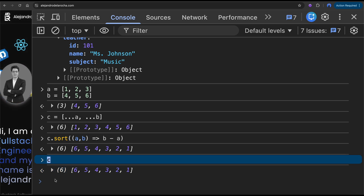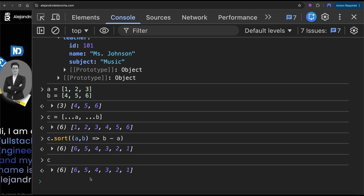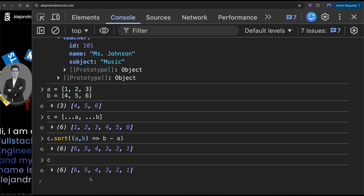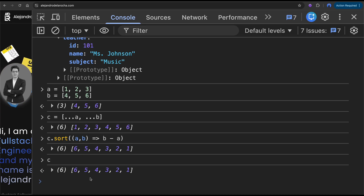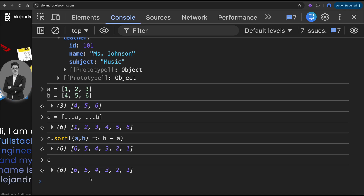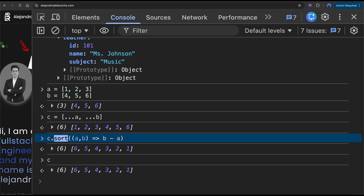I don't want that — I want a copy of 'c', and then apply the sort to that copy.